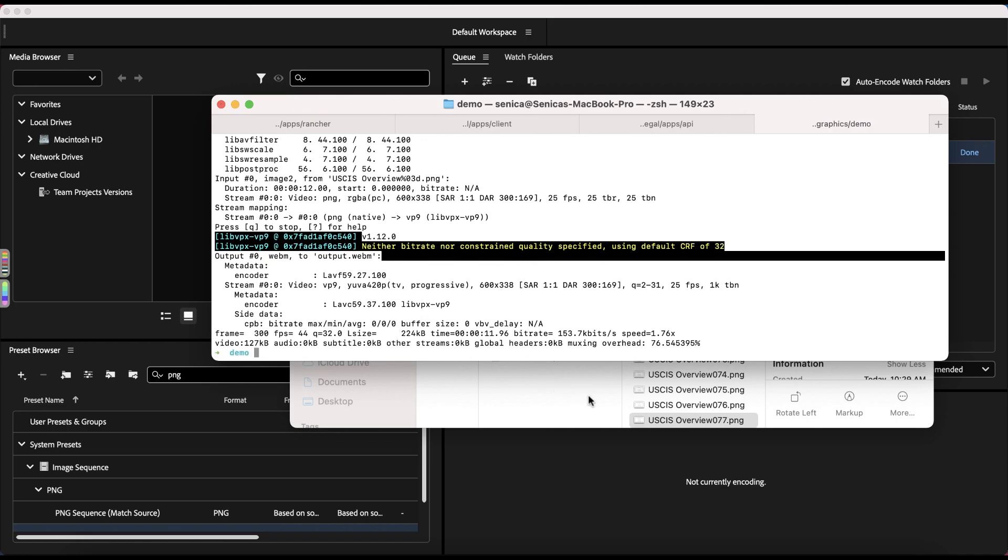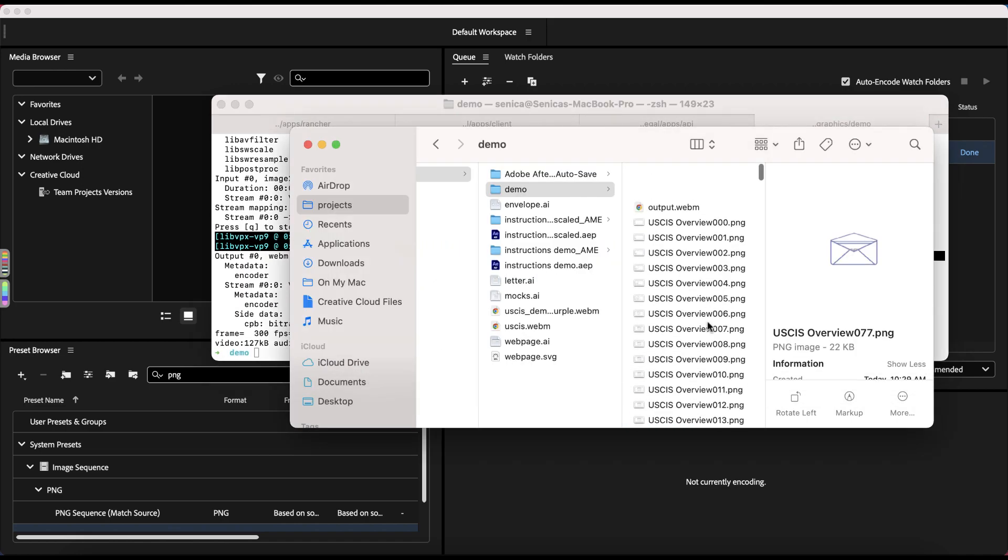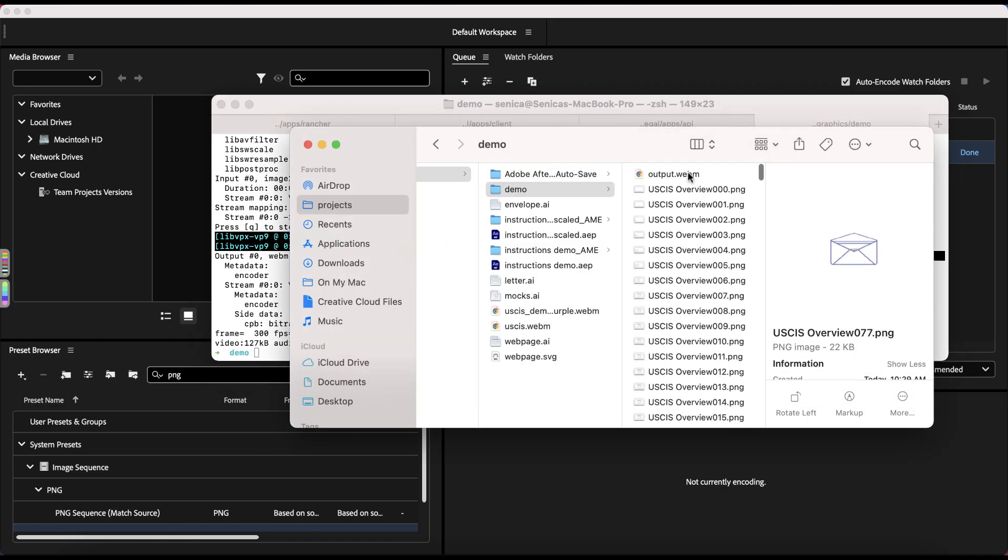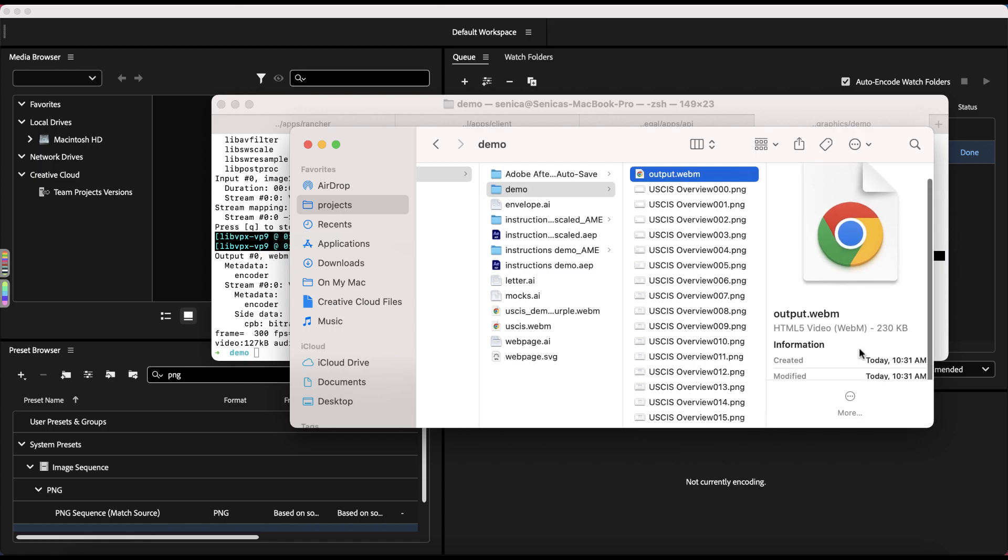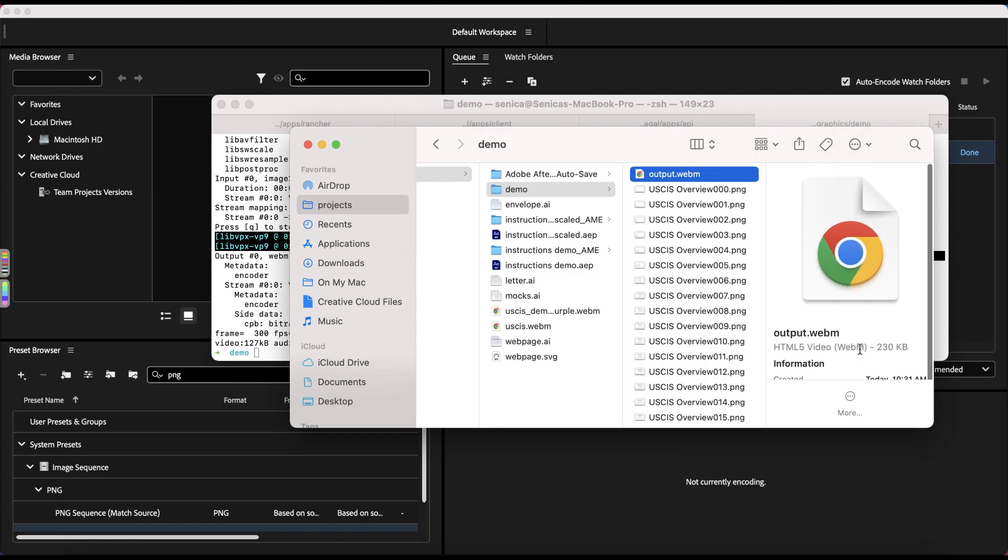Okay. That's done. So a file that was at minimum five megs with an animated GIF, it's only 230 kilobytes with a WebM file, which is absolutely amazing.